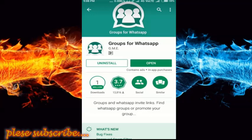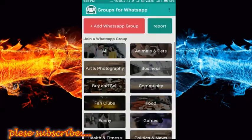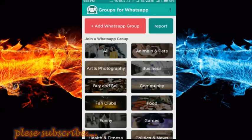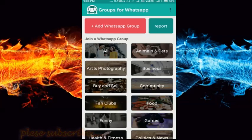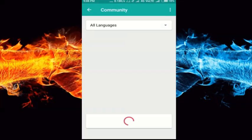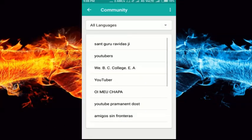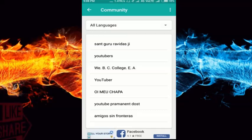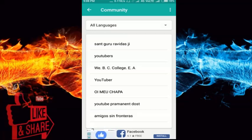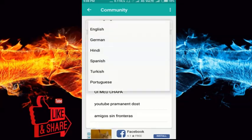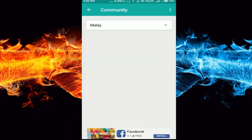I have already installed the app, just going to open it. When you open the app, there is an interface. I am using the community group — I will select the community group. You can select the interface and select all the names. You can select the other option. This is the name of the Malayalam group.